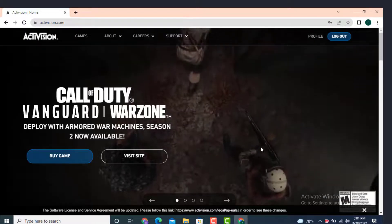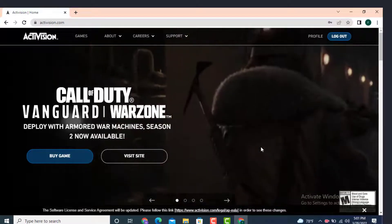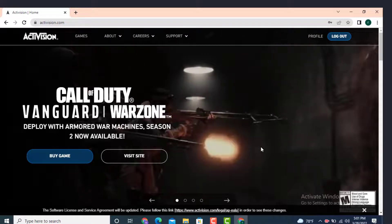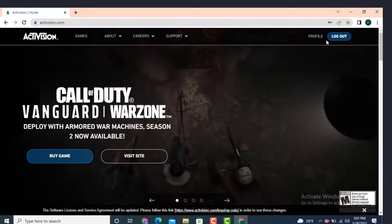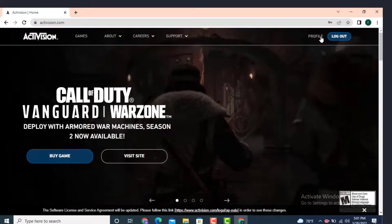And now here you can see that my account is logged in and this is how you can log in to Activision ID.